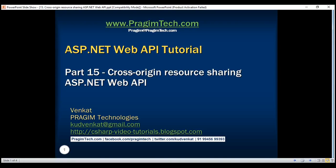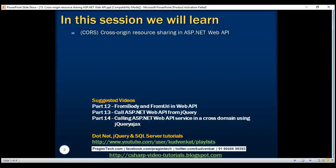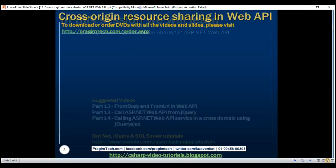This is part 15 of the ASP.NET Web API tutorial. In this video, we'll discuss enabling CORS — Cross Origin Resource Sharing — in ASP.NET Web API. In our previous video, we discussed how to issue cross-domain Ajax calls using JSONP. In this video, we'll discuss how to do the same thing by enabling CORS.